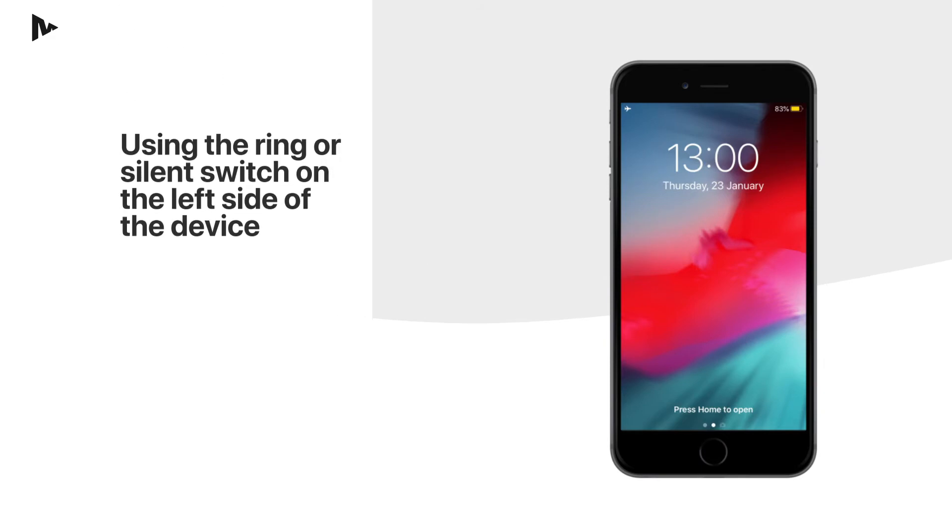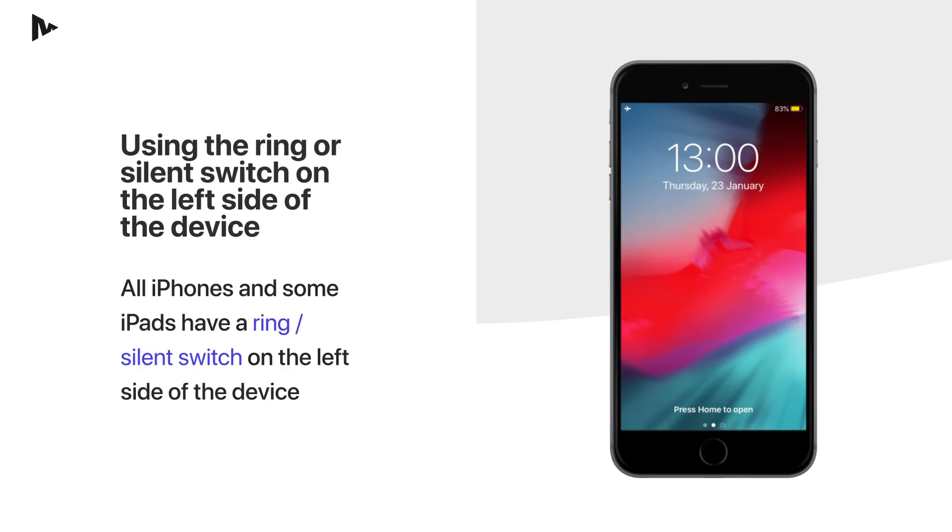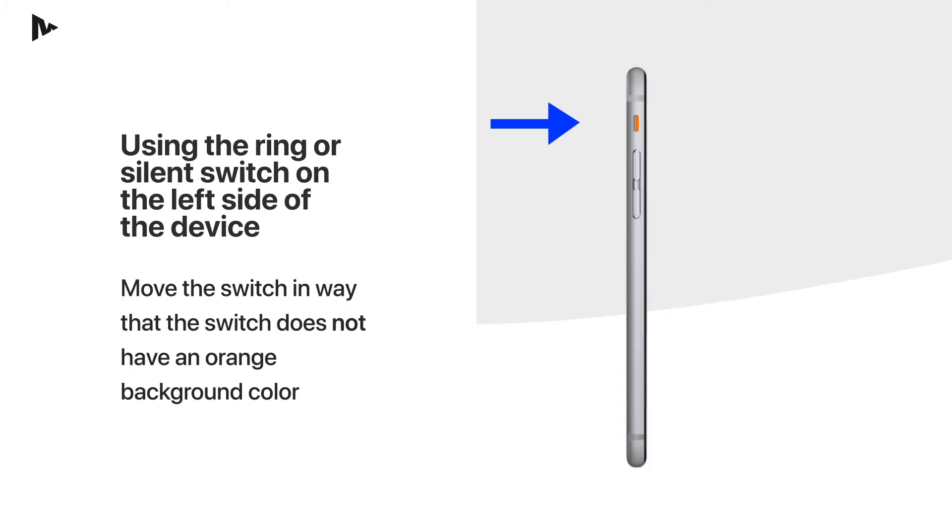Using the ring or silent switch on the left side of the device. All iPhones and some iPads have a ring or silent switch on the left side of the device above the volume buttons. Move the switch in a way that the switch does not have an orange background color.